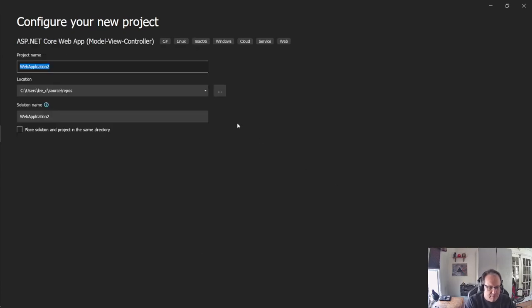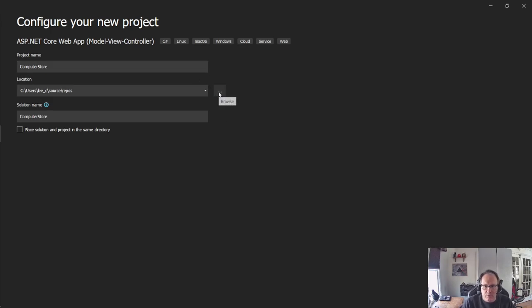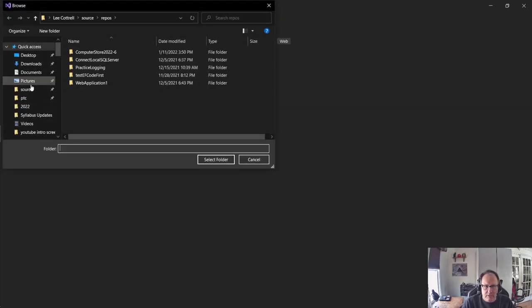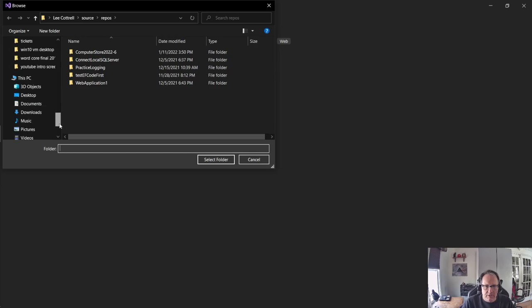Give it a good name. I'm going to call mine Computer Store. Put it somewhere where you won't forget where it is. I'm going to put it on my external.